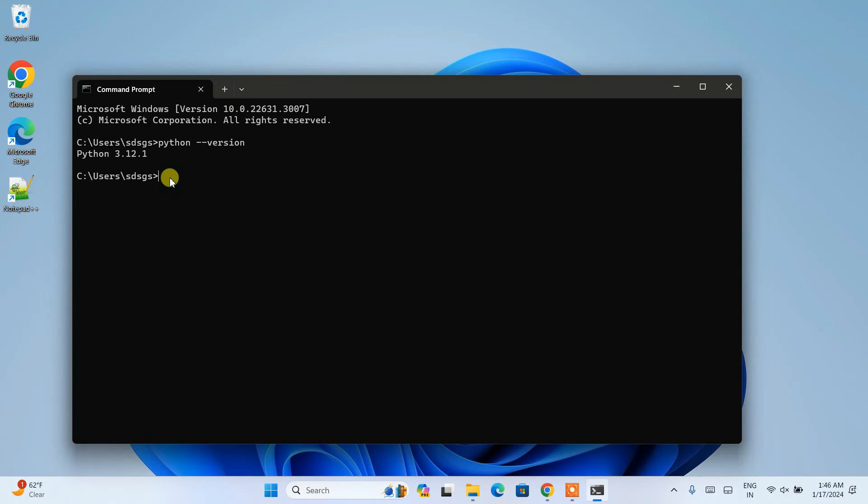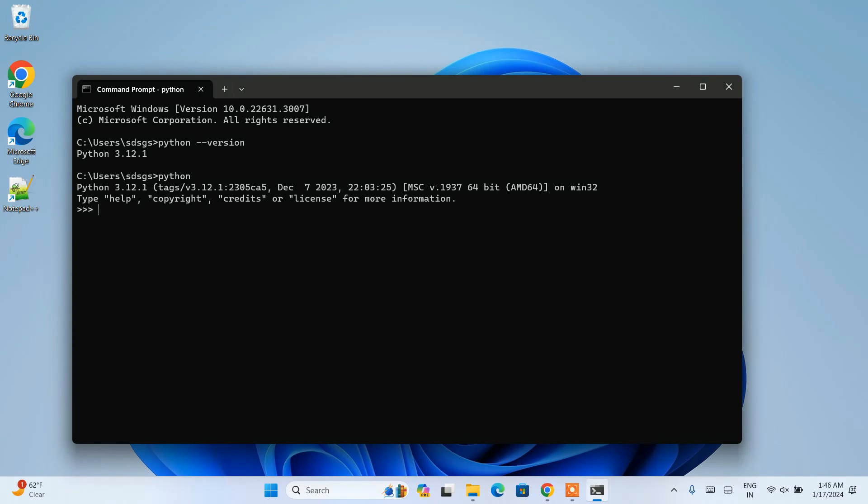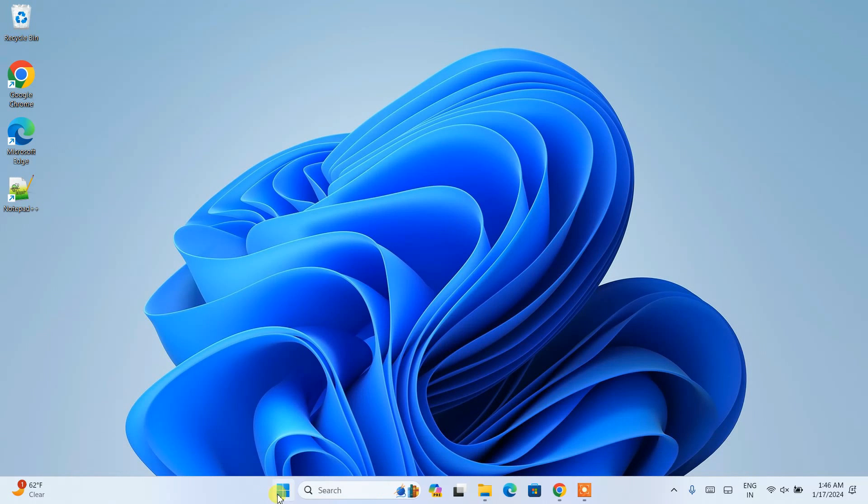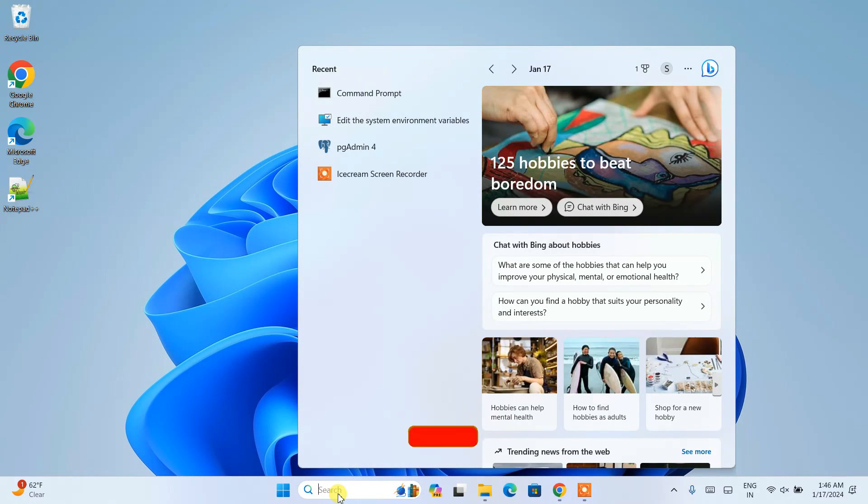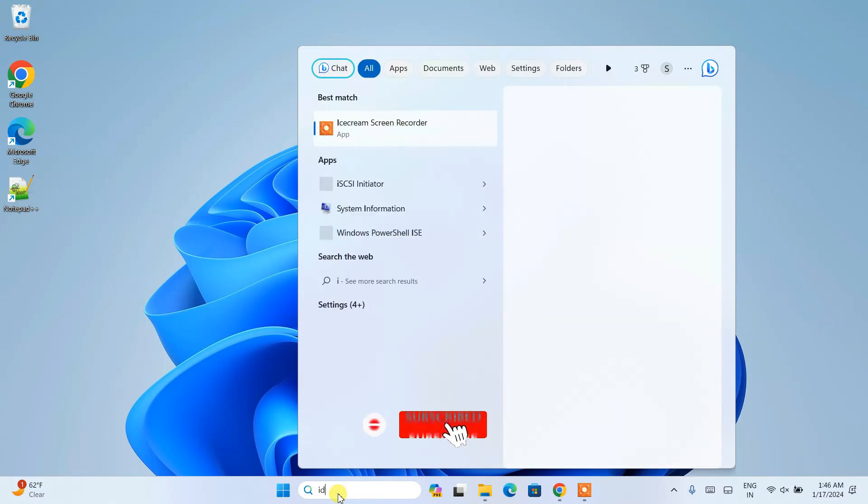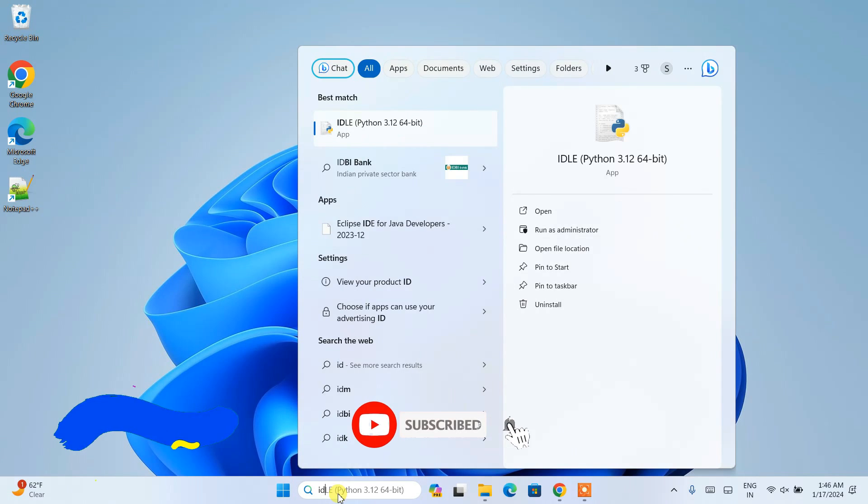If you type python you'll get that trademark triple arrow as well, which means Python is totally successfully installed. Let's open our IDLE. Go to search and type IDLE, then open that.